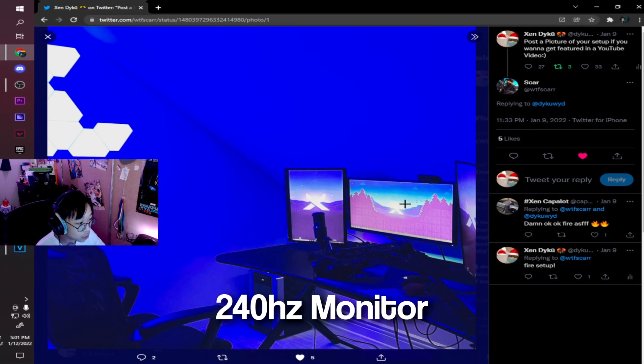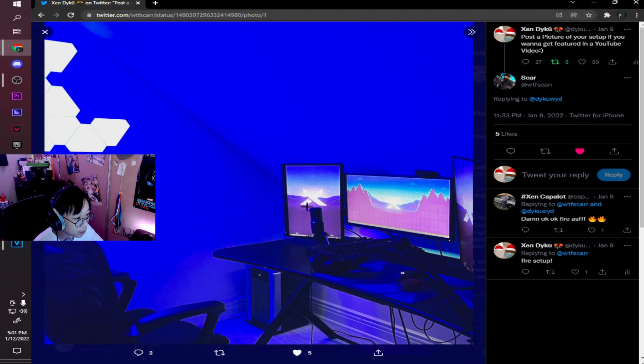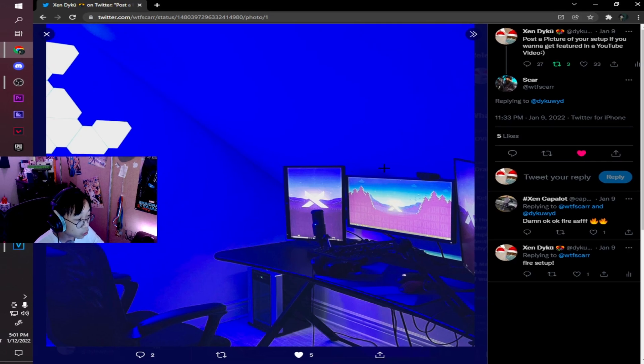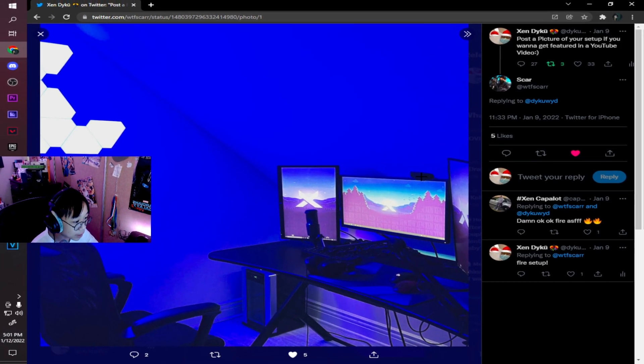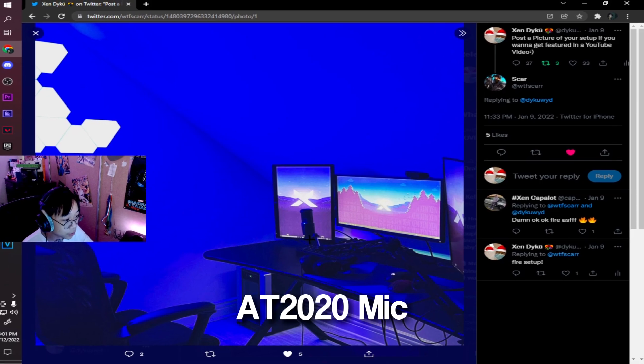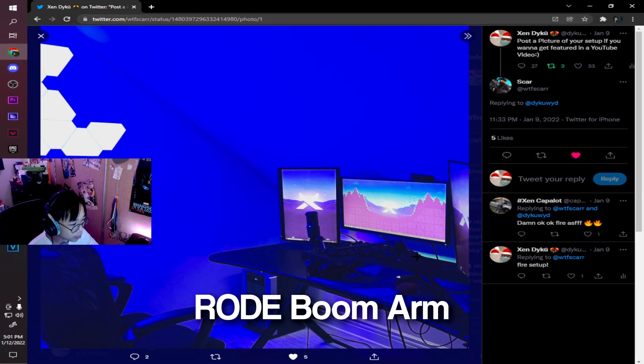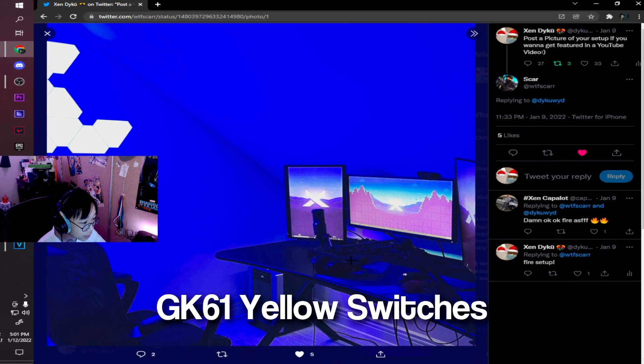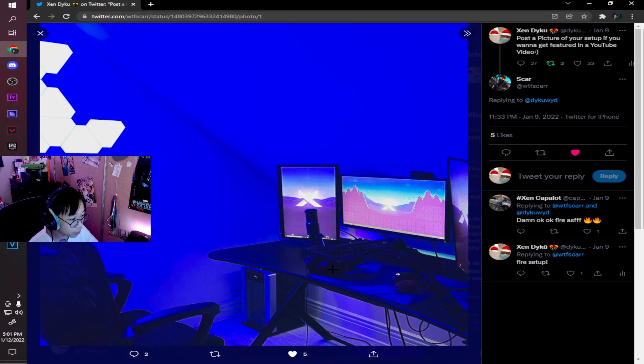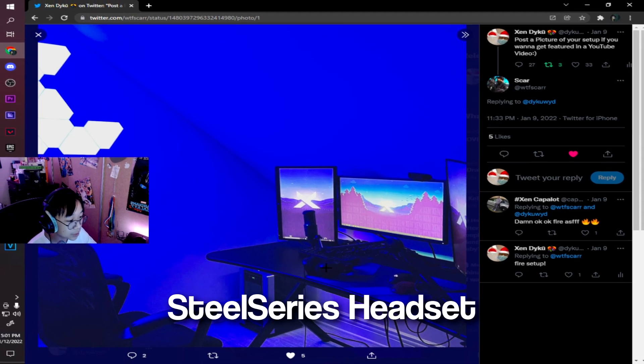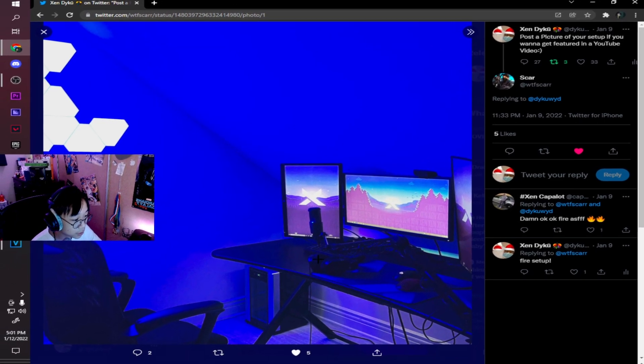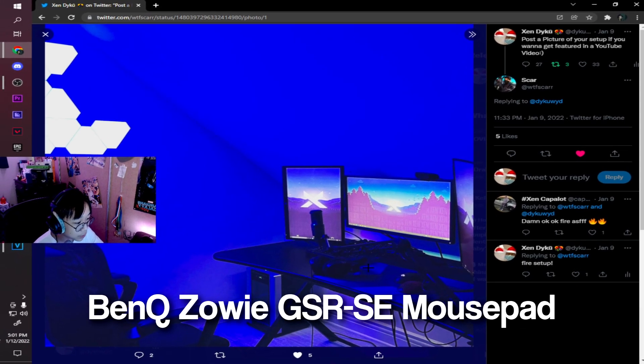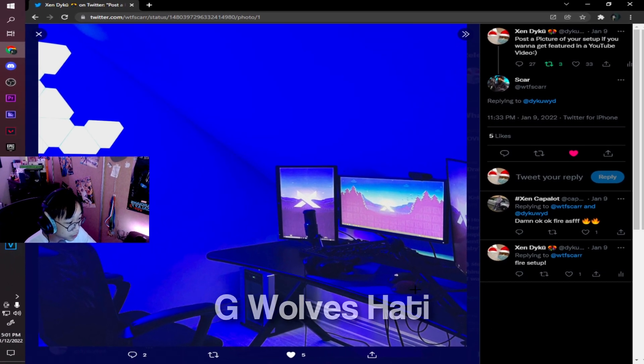Over here is his 240Hz monitor with the Zen wallpaper, and I'm pretty sure both of these are 144Hz monitors. He also has a C920 webcam, which is a standard webcam that people use for YouTube. We have another AT2020, which seems to be on a Rode boom arm or whatever it's called. Over here, he has a GK61 and his Apex Pro TKL over here. We have his SteelSeries headphones, I'm not sure what type, they're the Arctis 7 or Arctis Pros. We have his Zowie GSRSE mousepad, a G Pro Wireless, and a G Walshati.